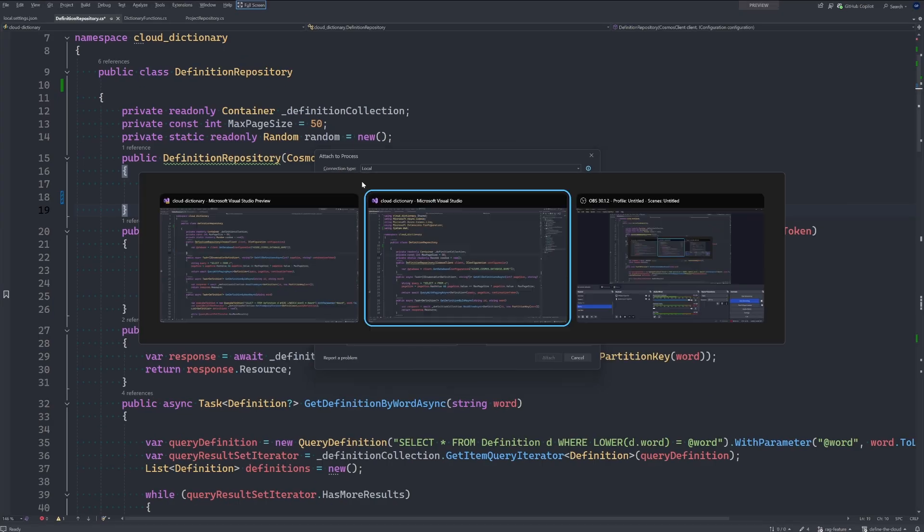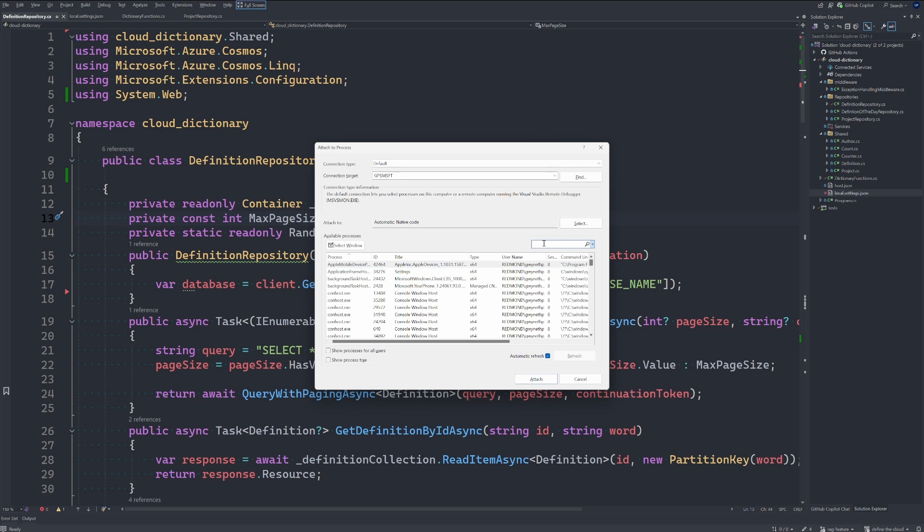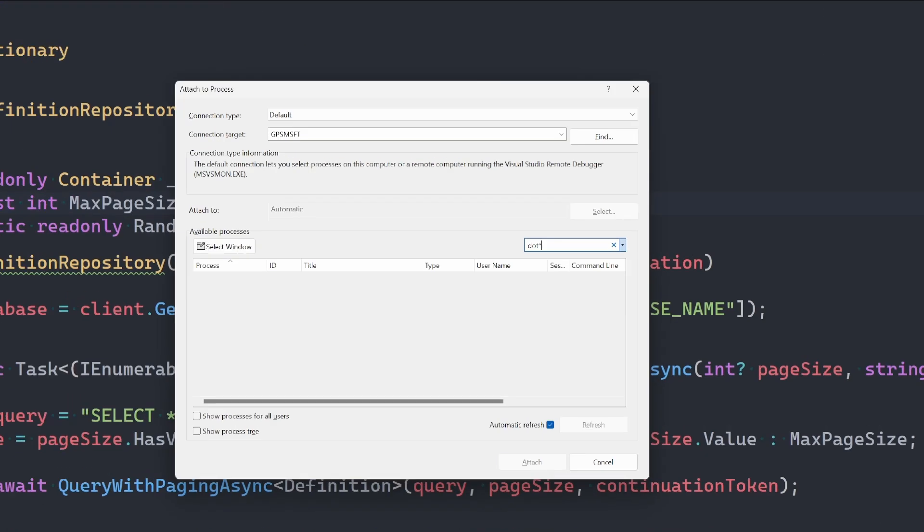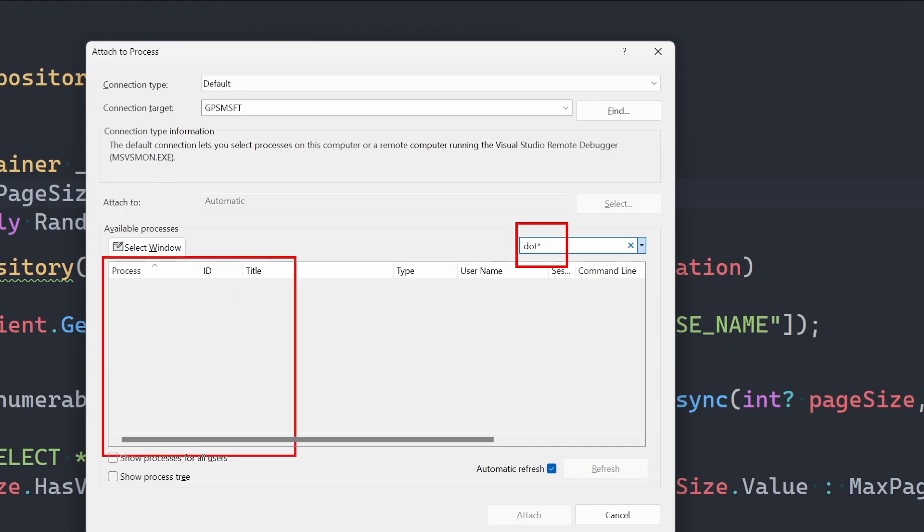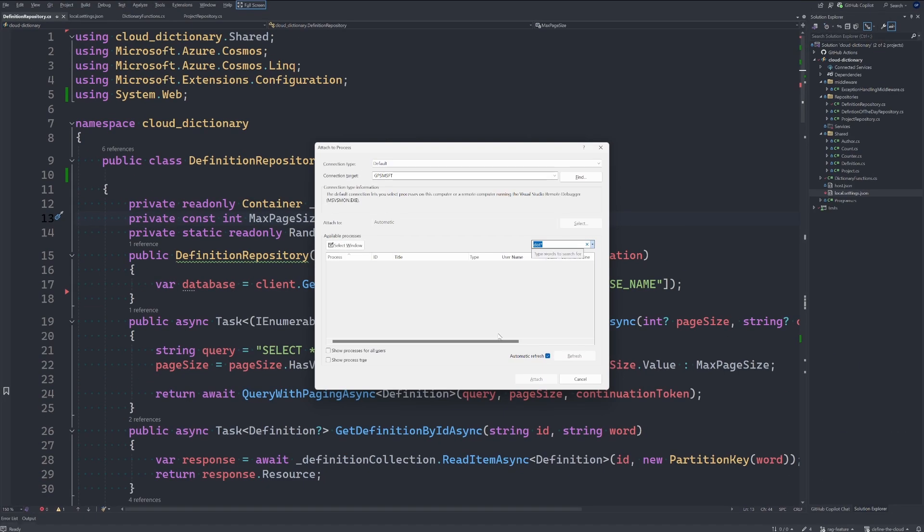Whereas in the old one, we'll go back here, and if I type in dot, we'll see we've typed that in here but nothing comes up for us. That has now been updated as well.